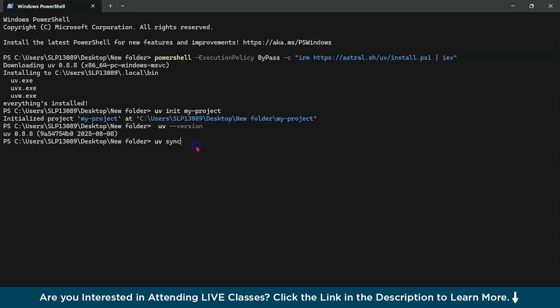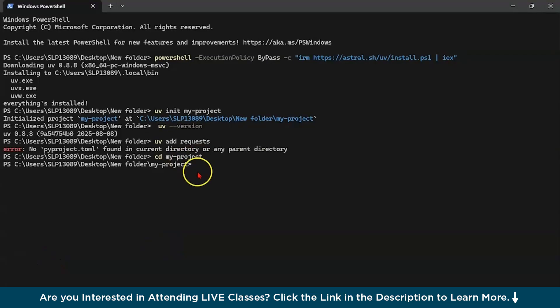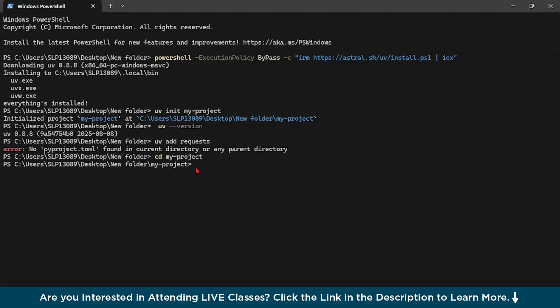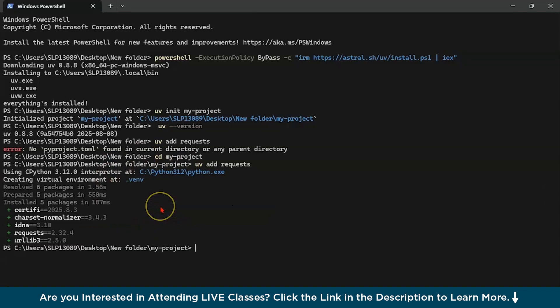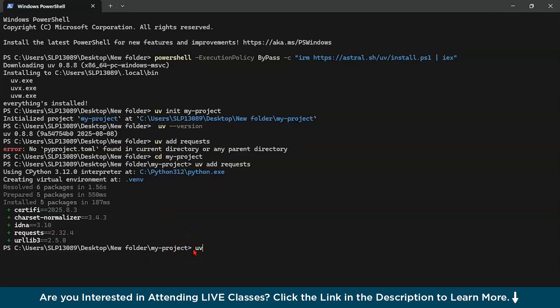Now I'm going to show you a small hands-on demo so you could get a much better idea of how you could use this. I'll be using VS Code for the same. We have navigated to our project. Now it's time to add the dependencies. What I'm going to do is type uv add requests and you could see it has started adding the dependencies.